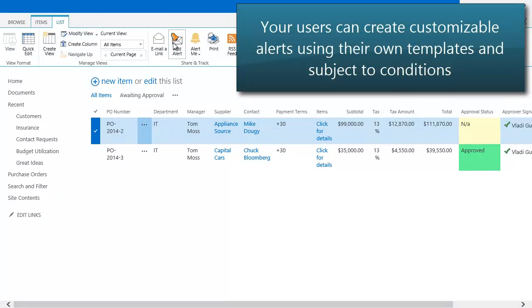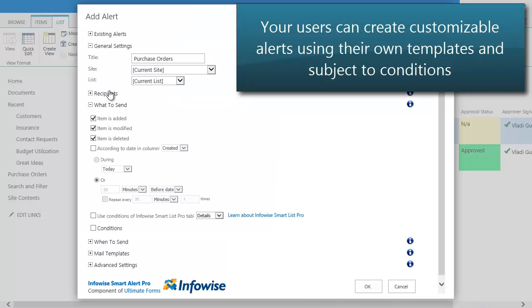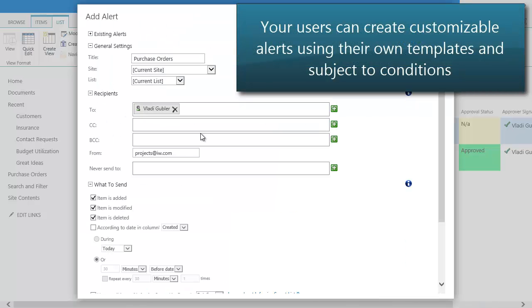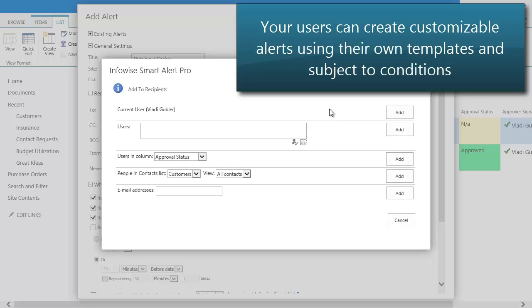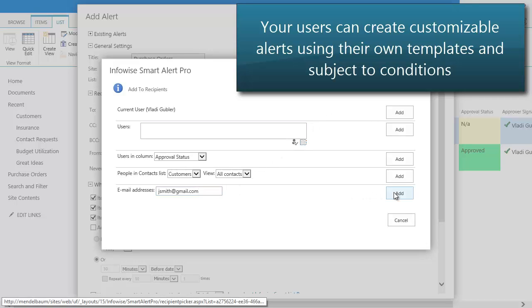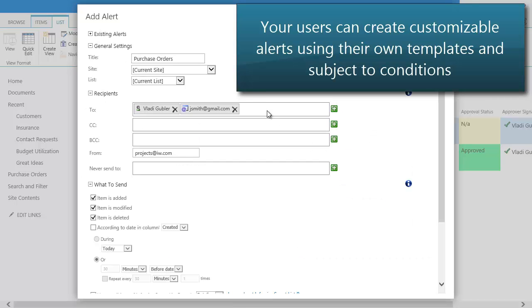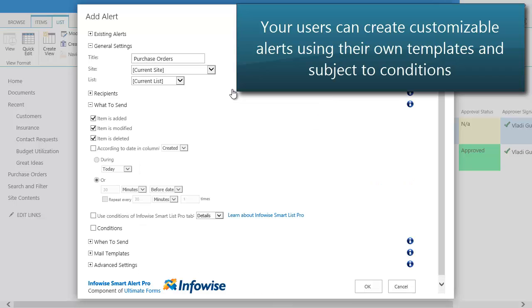Upgrade your alert experience with multiple internal and external recipients, timer-based notifications, conditions, and fully customizable email templates.